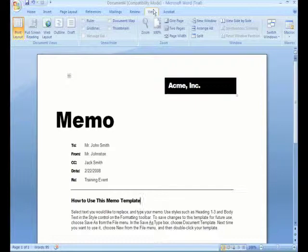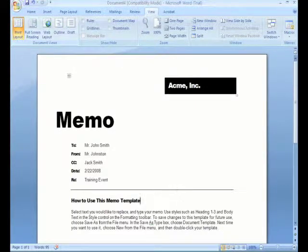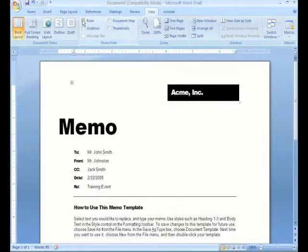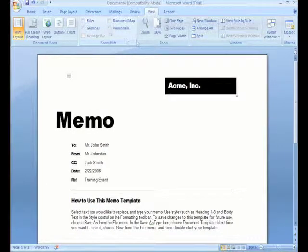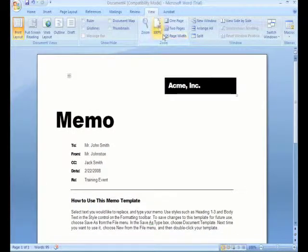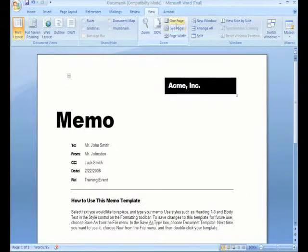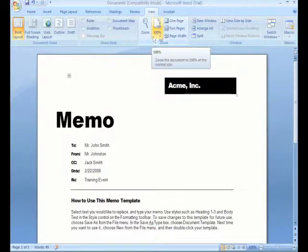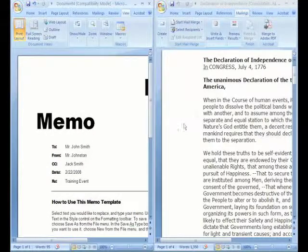And of course here you have your View tab. You have your Layout buttons, which you always have handy right down here too in the bottom. You have your guidelines. You can have your ruler showing or not. You have your Zoom feature. And if you have more than one document, you can choose to view them side by side.